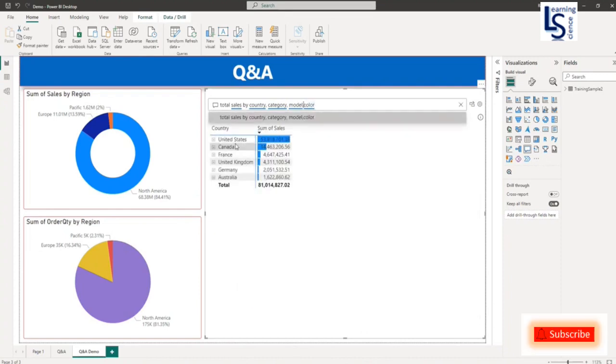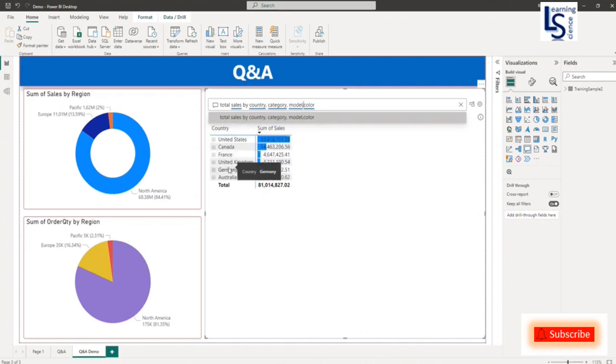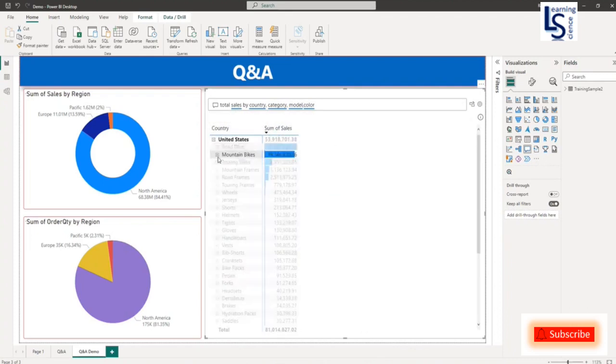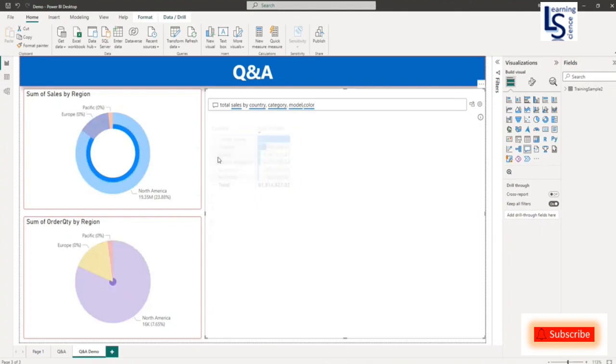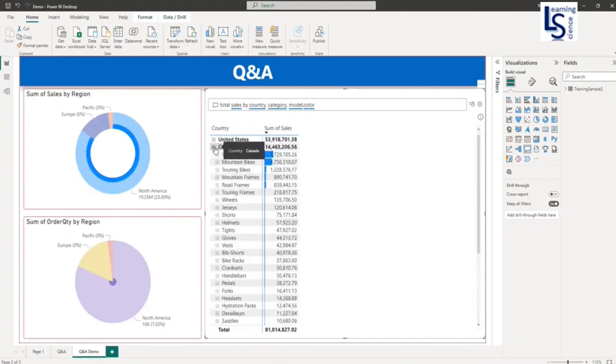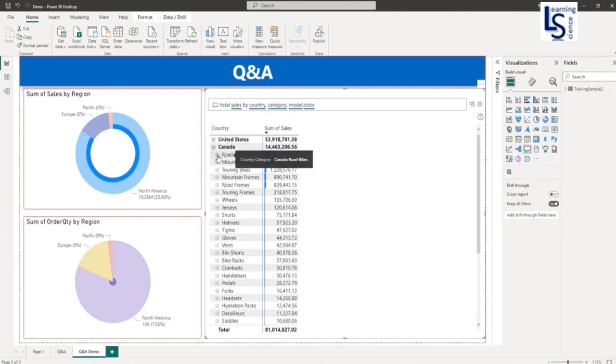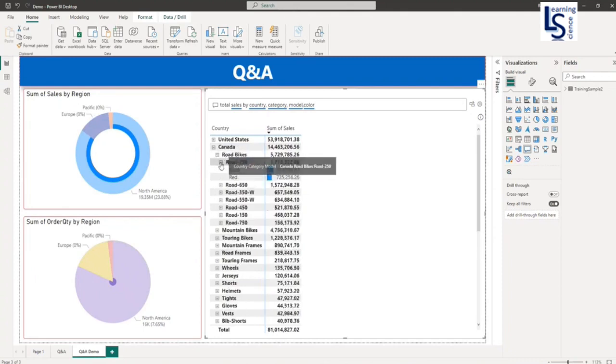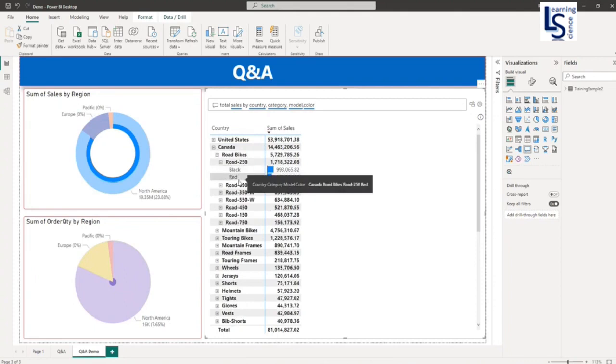Here you can see the visual is now in matrix form. And here you can expand all this. Canada, within Canada you can see the category. And within the category, you can see the models. And within the model, you can see the color.